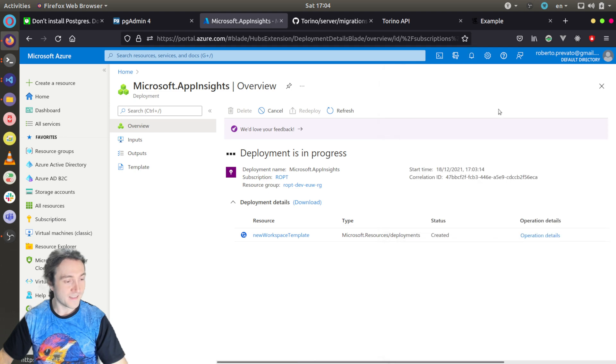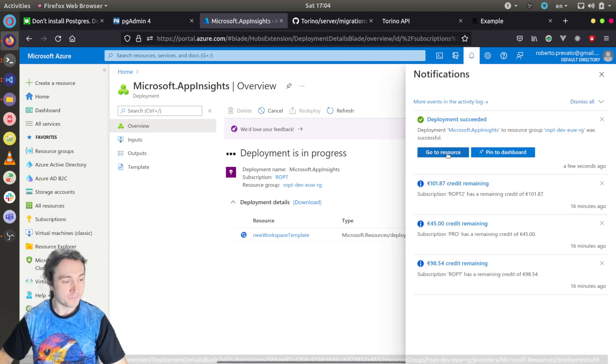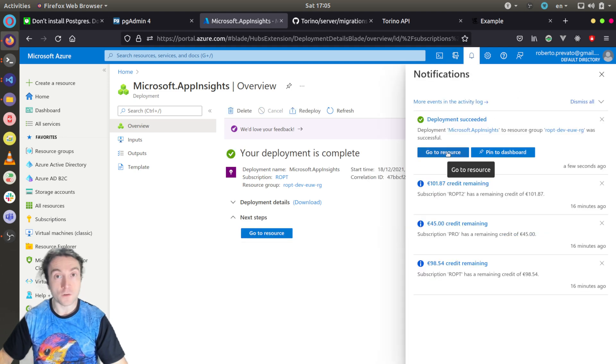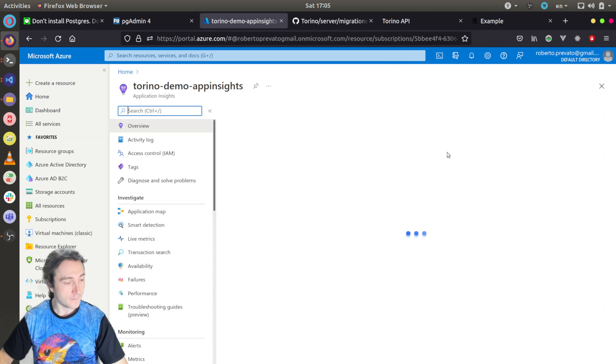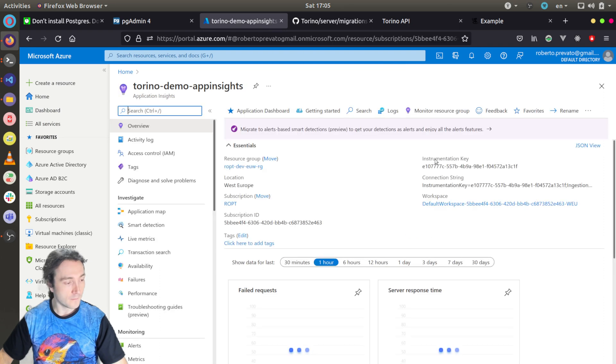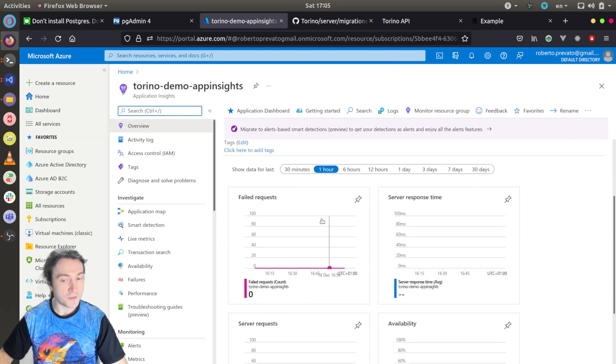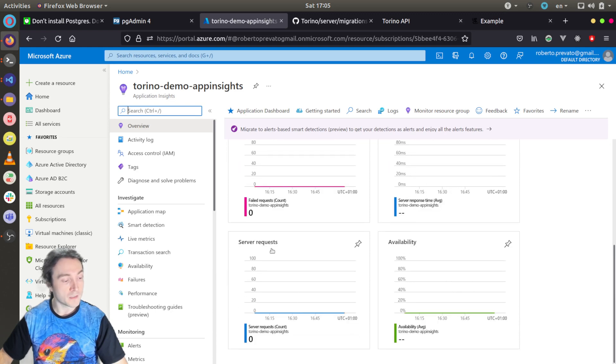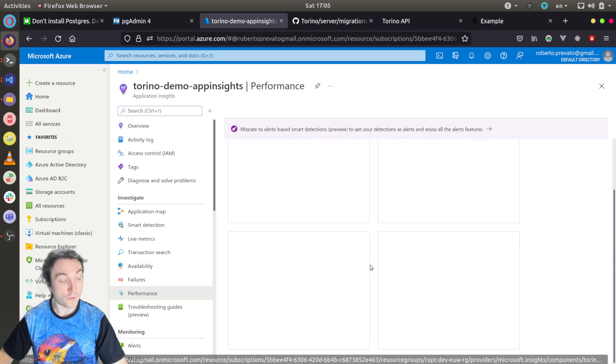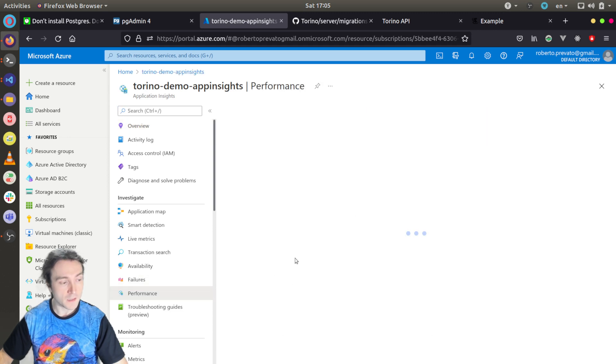And the deployment succeeded now, so I can go to the resource. And you can see here you have some summaries like failed requests, server response time, server requests, availability of the service, and performance metrics.